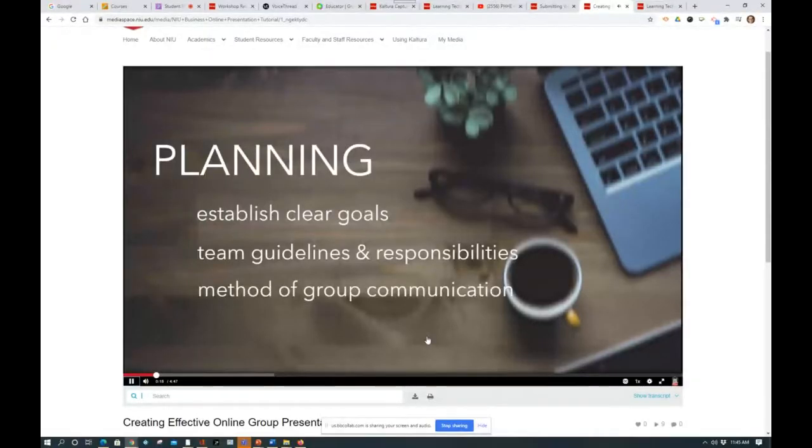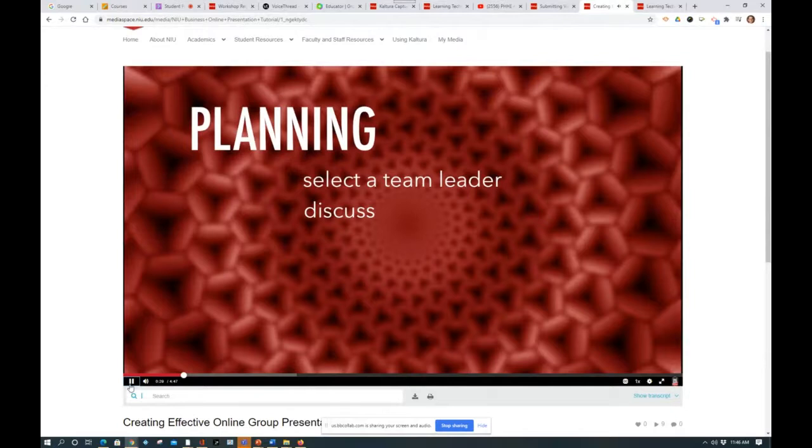Whether virtual or in person, there are three steps to an effective online group presentation: planning, preparation, and practice. The planning phase is designed to establish clear goals, team guidelines and responsibilities, and identify the method of group communication. In this phase you will select a team leader — this person will be responsible for keeping everyone on track — discuss the topic and make sure everyone has the same understanding of what needs to be communicated and how you will deliver your content, establish roles and responsibilities (clearly defining these will alleviate miscommunication within the team), create a meeting schedule or project timeline, and create a team agreement to lay out a path for conflict resolution if necessary.